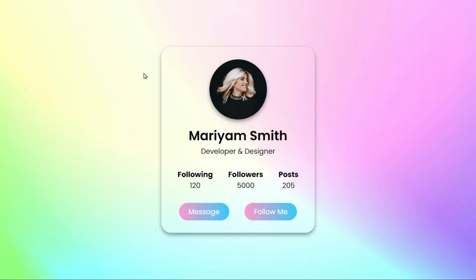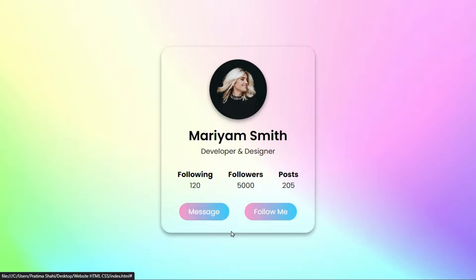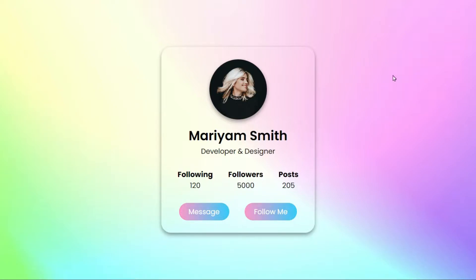Hi everyone, welcome back to another video of Coder Girl. Today in this video I am going to show you how to create a user profile card design using pure HTML and CSS that you can see on my computer screen.